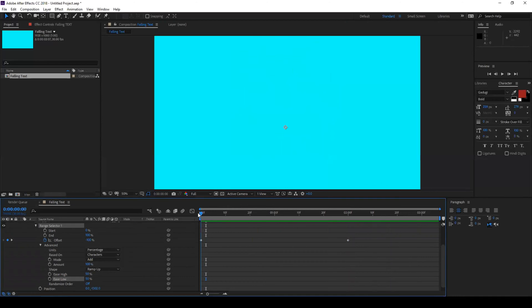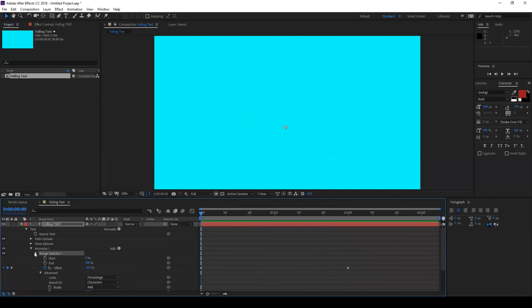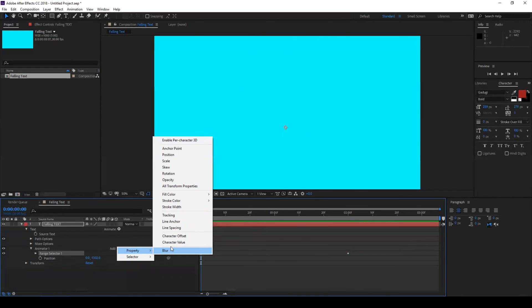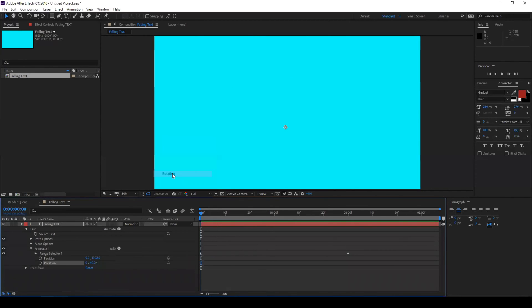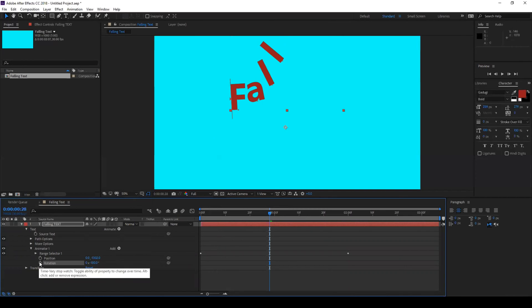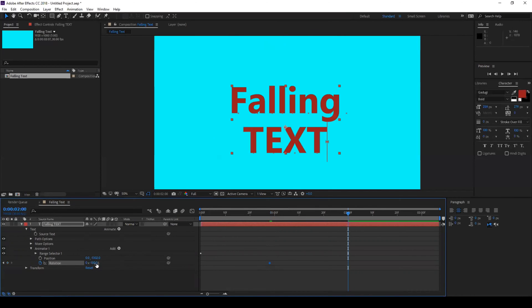Now let us add a little rotation to our text. Go to around one second forward and set this rotation value to negative 180 and click on this timer button so a keyframe is created and go to the last frame and set this value to zero again.